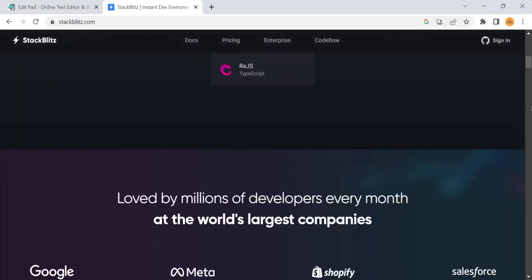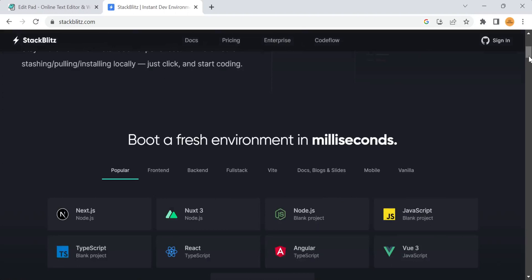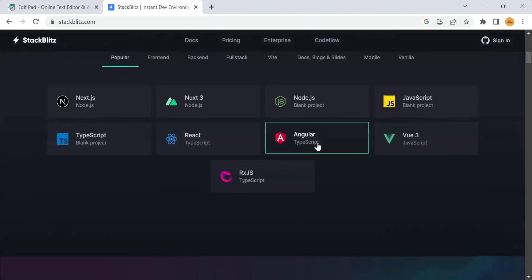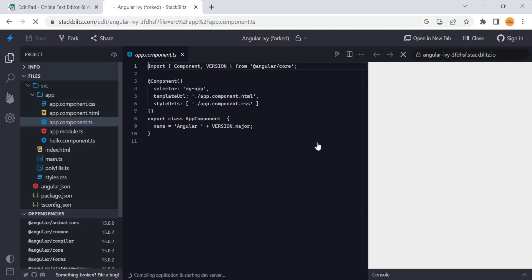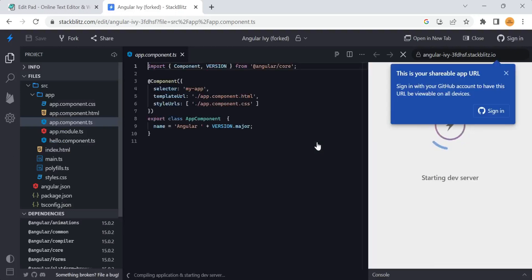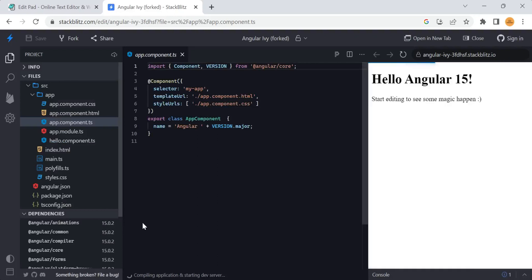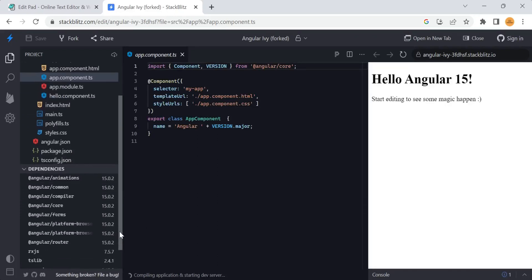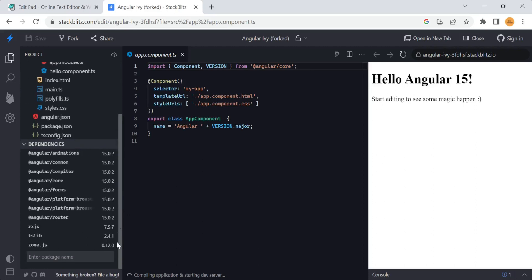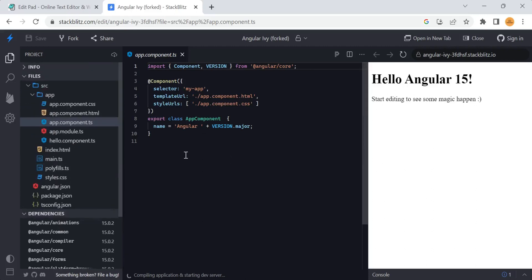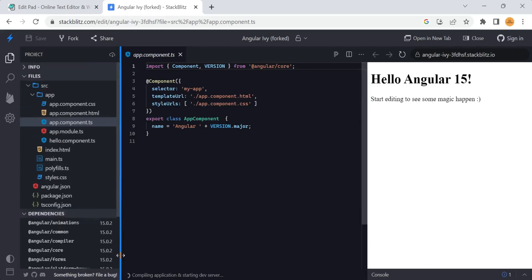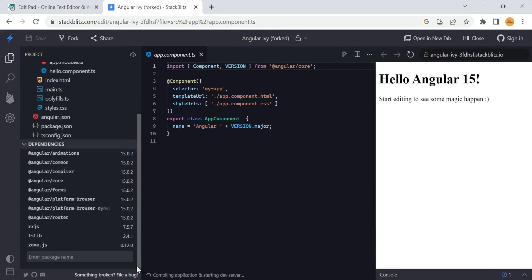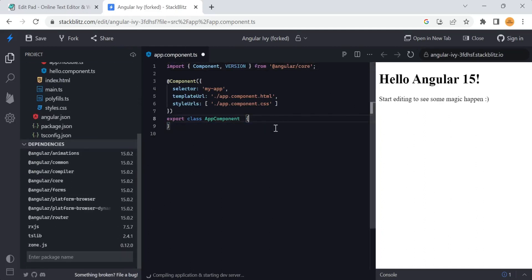I have been using this website for a few months for practicing purposes, so I recommend you to use the same because it will reduce your time - it will not take much time to download all the dependencies like how you are doing on your local machine. By just clicking you will get your Angular environment here, and you will have the default Angular 15th version at present.